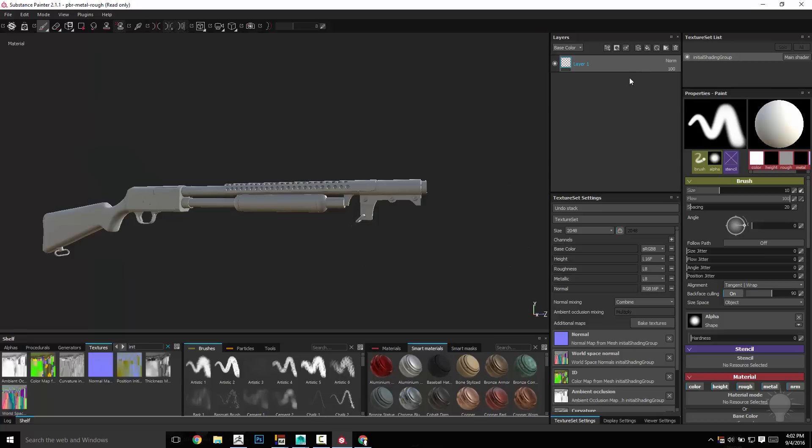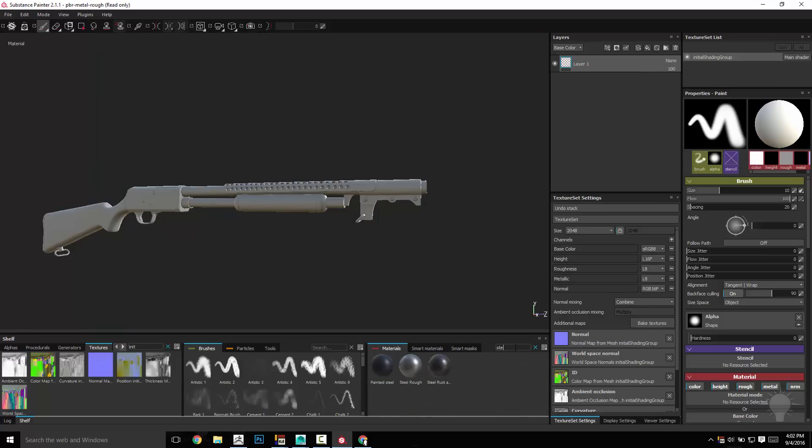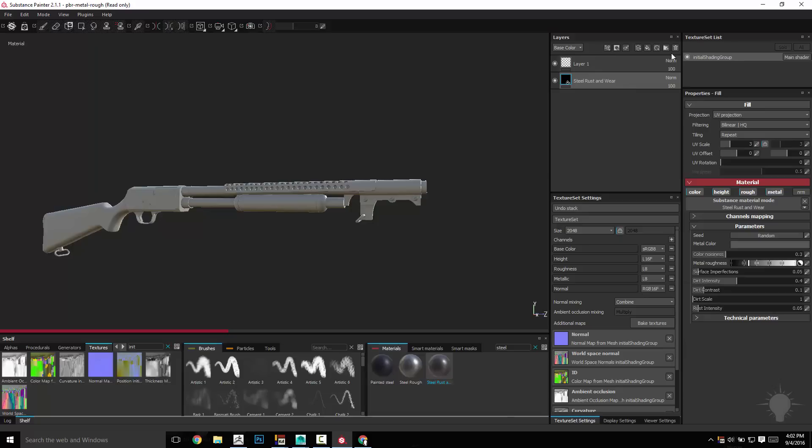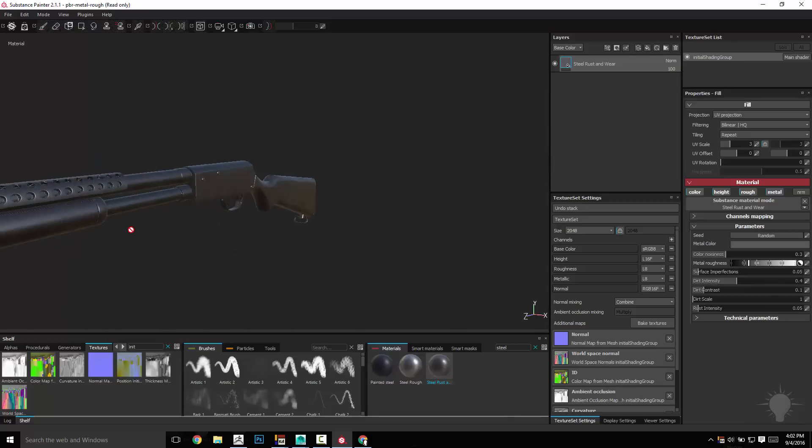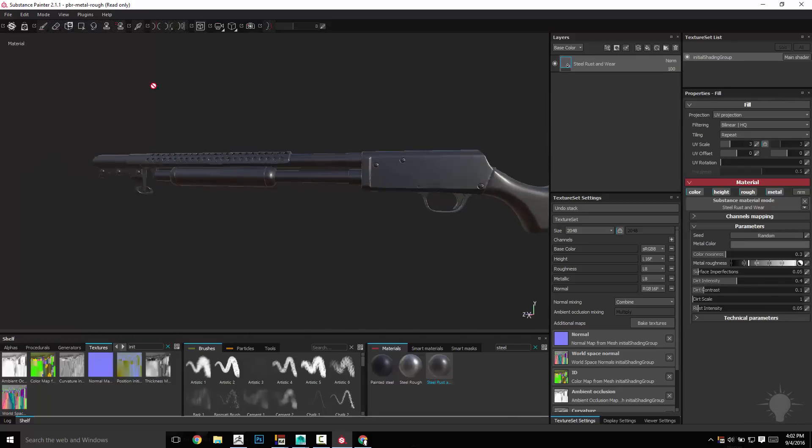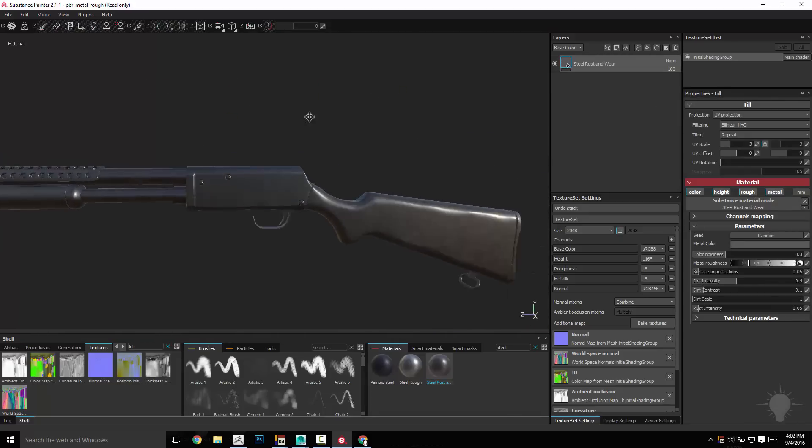The first place we can start is just here under the materials. I'm going to do a steel search, we've got a steel rusty, I'm going to drag that in here. We don't need that layer, so now I've got like a steel rusty, looks pretty good.